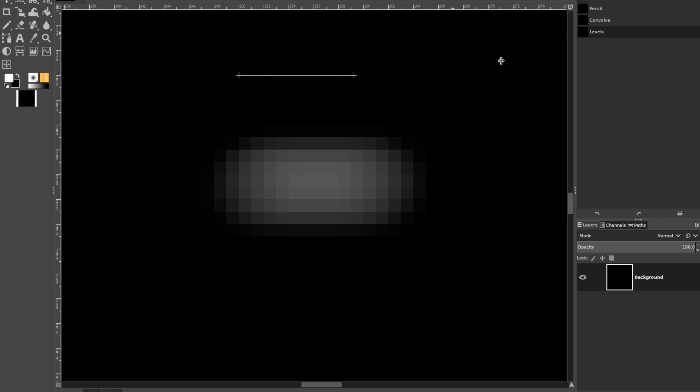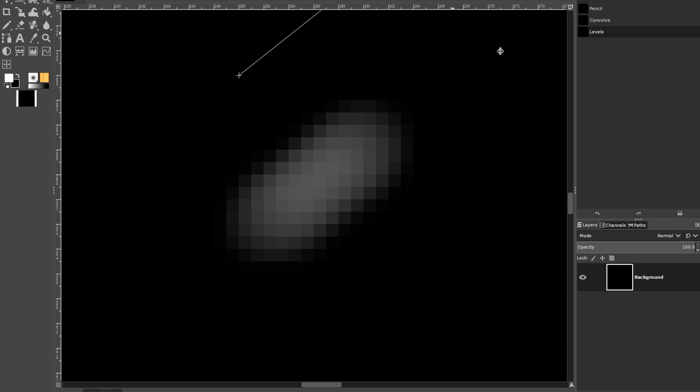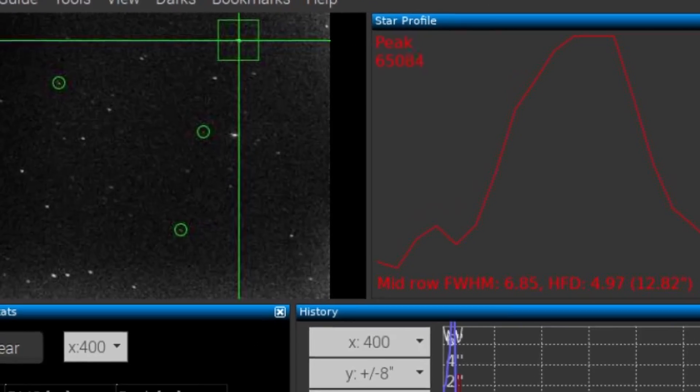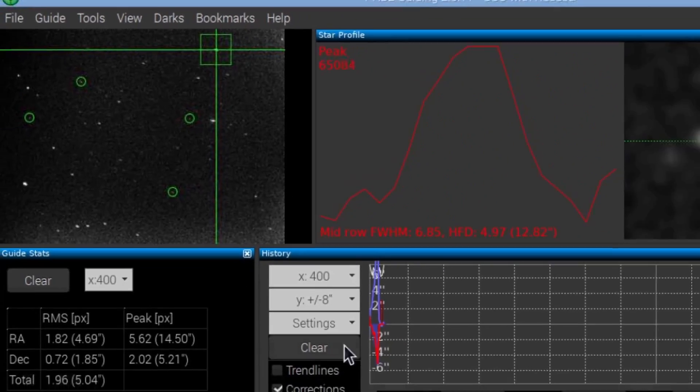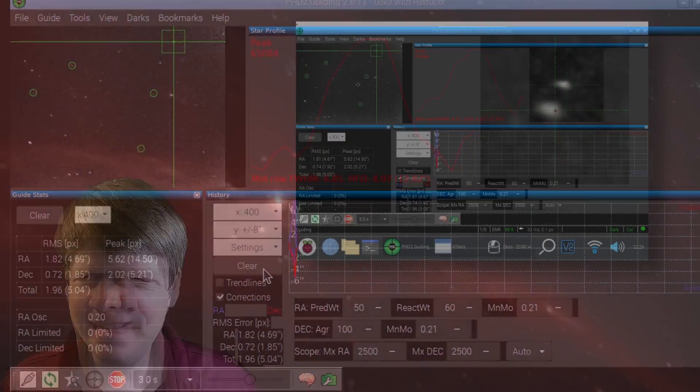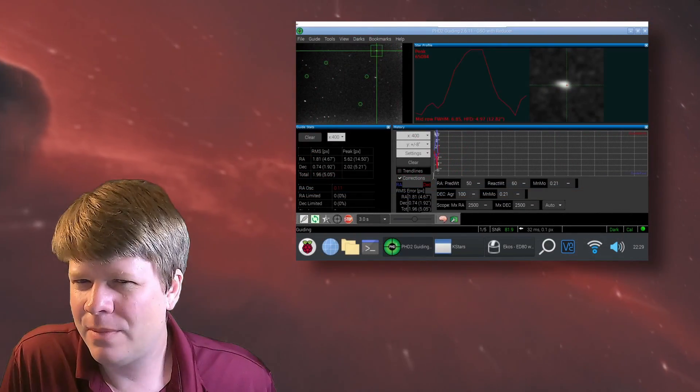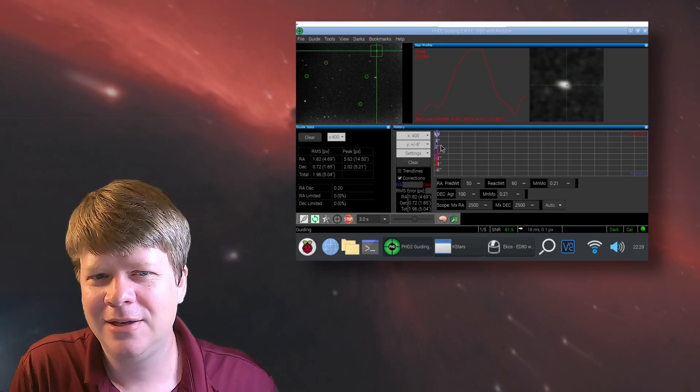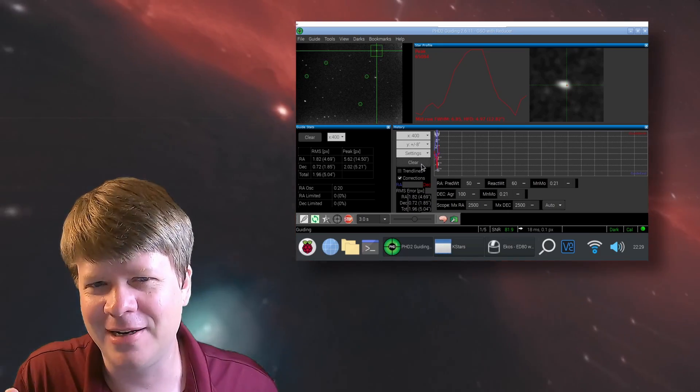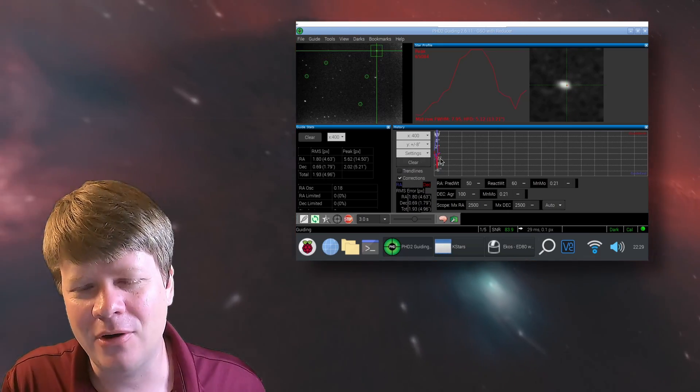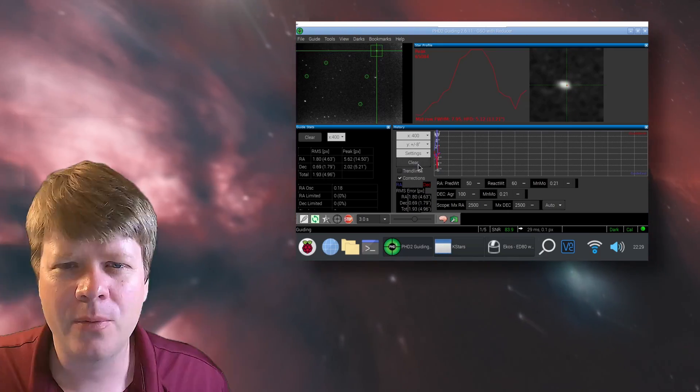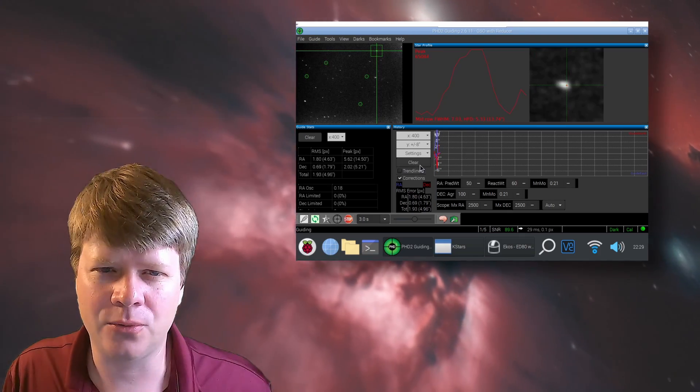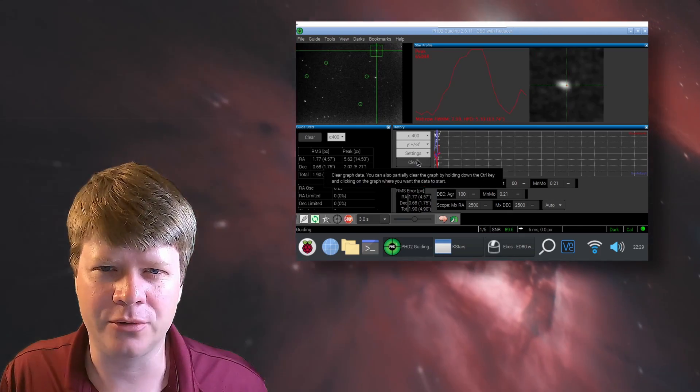Well, you can do auto-guiding with a guide camera and a program like PHD2. And you can get a better mount. Easy. Just spend more money. Here's some affiliate links. Just kidding. Just kidding. Guiding and a good mount are good solutions. But one thing you can also do is just take shorter sub-exposures.